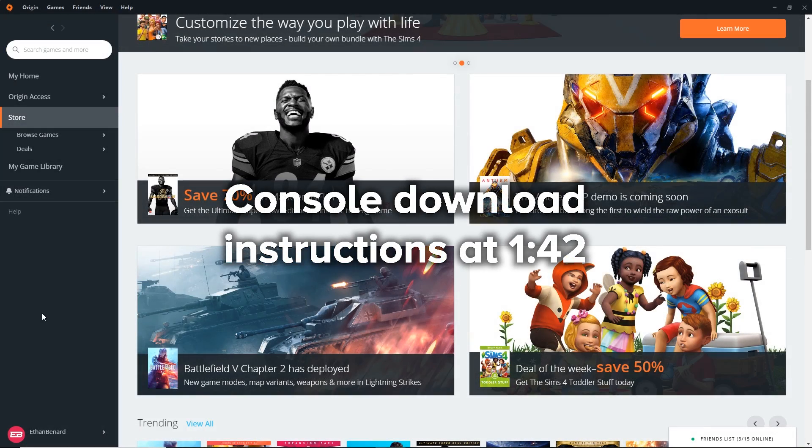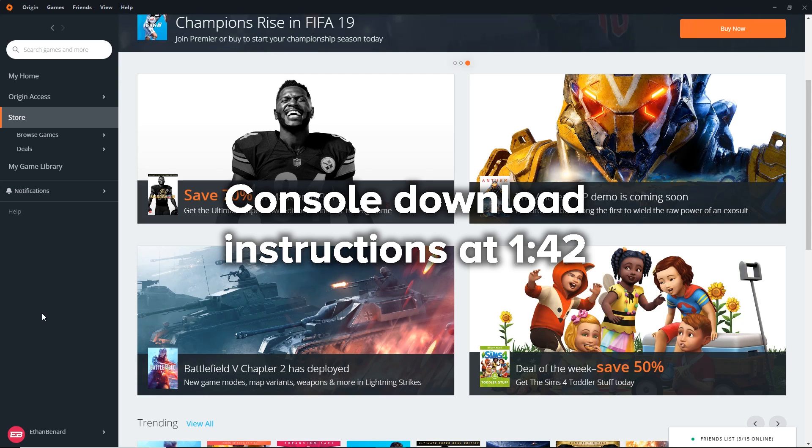Ladies and gentlemen, welcome back to the channel. My name's Ethan Bernard. In today's video, I'm going to be showing you guys how to download the Anthem demo.